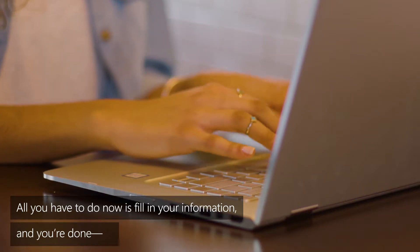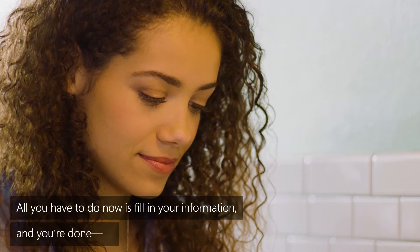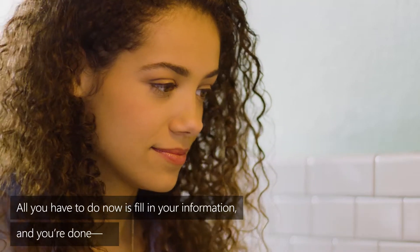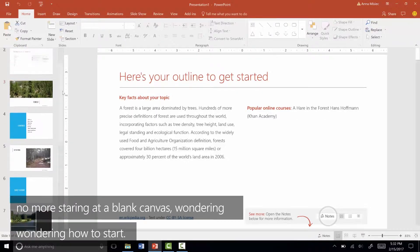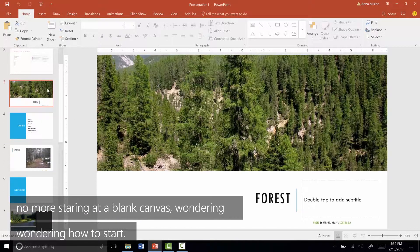All you have to do now is fill in your information and you're done. No more staring at a blank canvas wondering how to start.